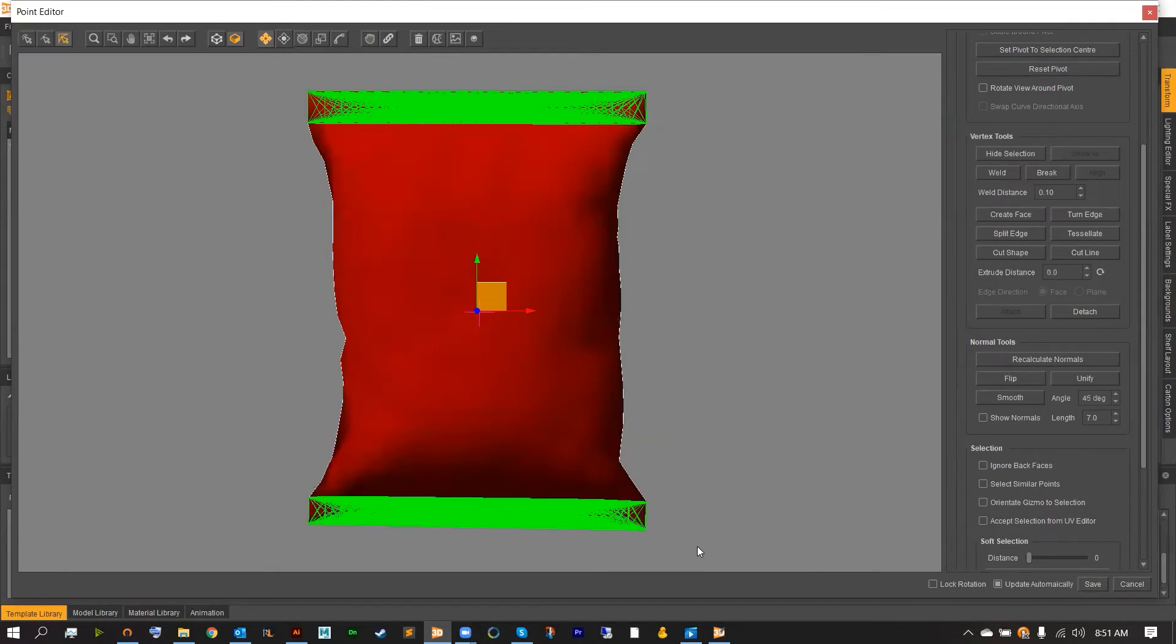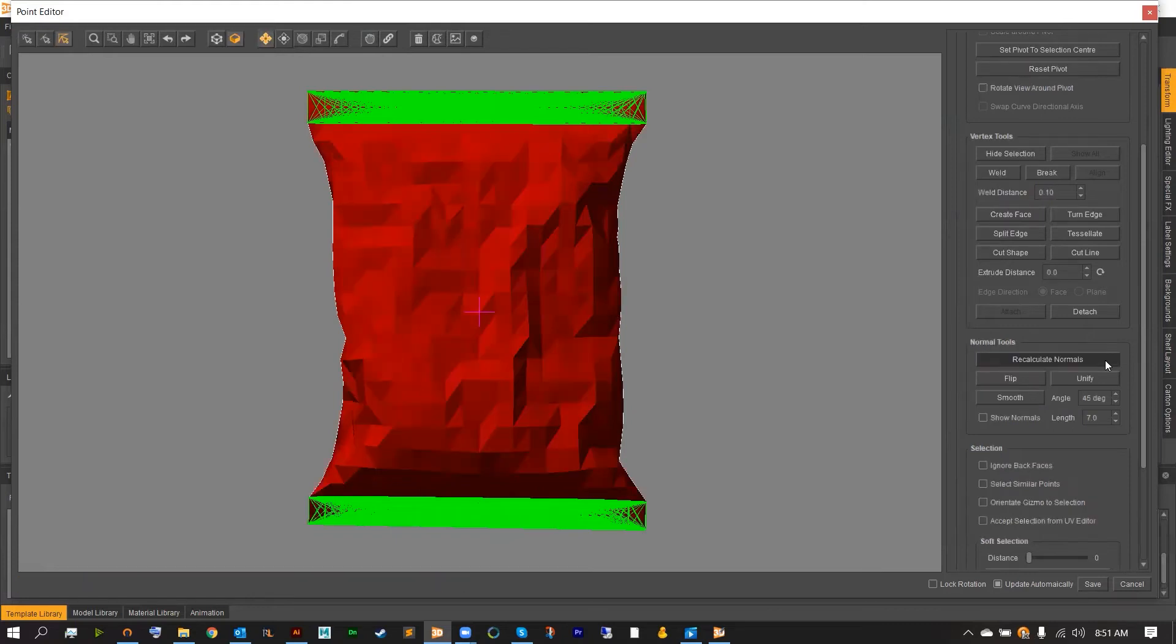You will notice at first the model seems still very smooth. But once you select the recalculate normals button, the wrinkles will start to show. At first, they're going to be very jagged. So we're going to want to move over to our smooth option and select that next.